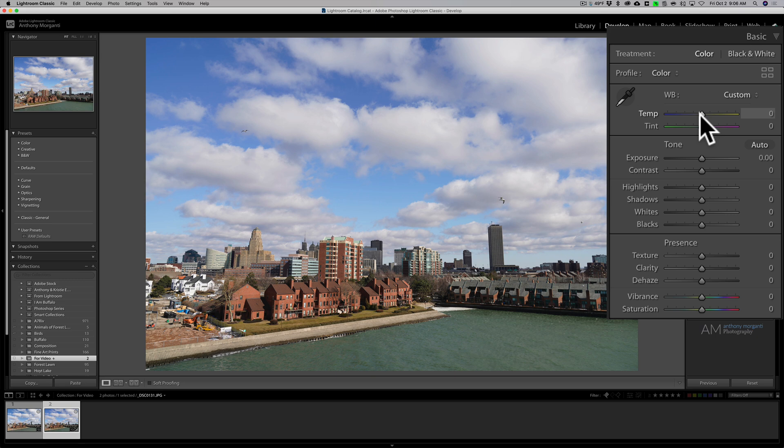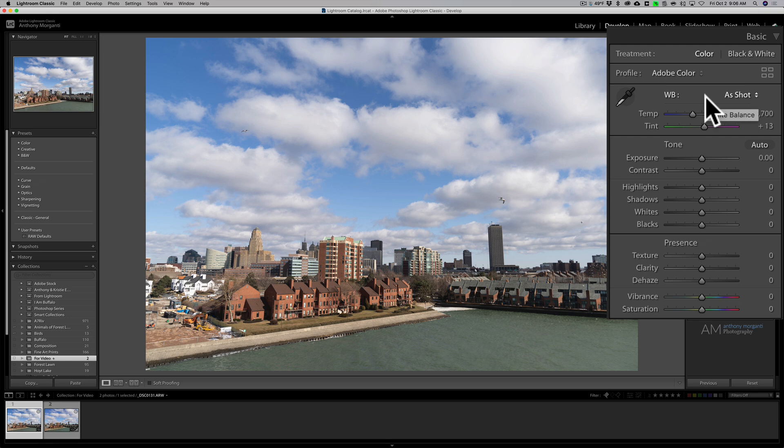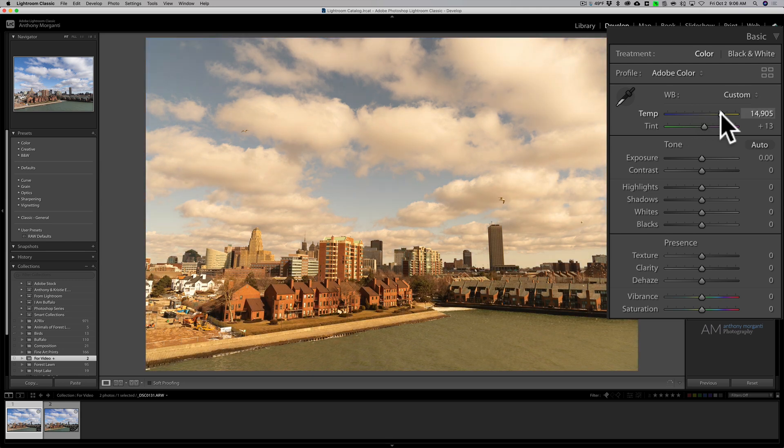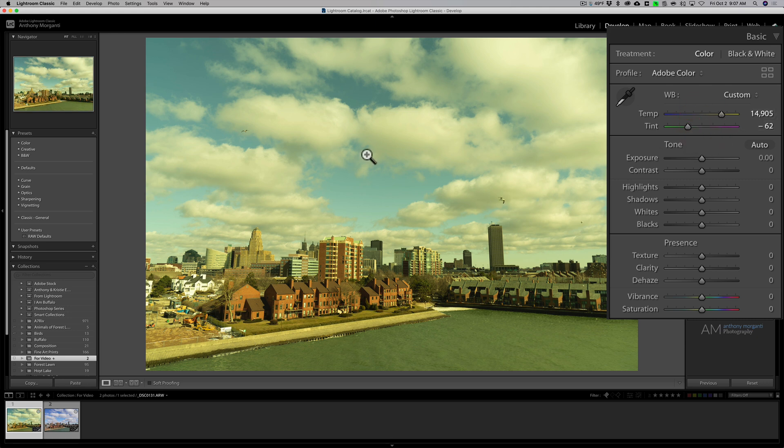All right, that's fine. But let's say that you're working on a raw file and you adjust the white balance. I'm just going to do this very ugly, I want it to look obvious.